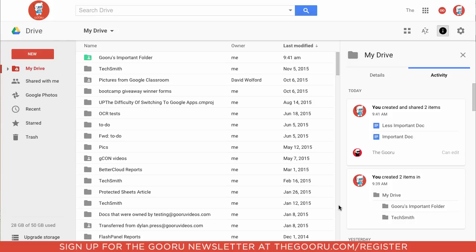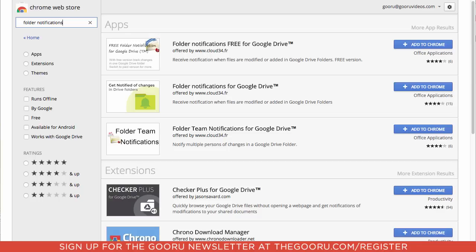So Google doesn't have this functionality built right into its systems. What we're going to do is download this Chrome extension. If we go into the Chrome Web Store and search folder notifications, as you can see here, the first one that comes up is Folder Notifications Free for Google Drive.